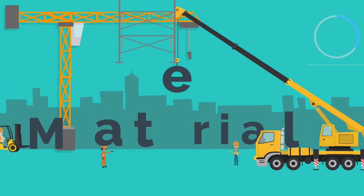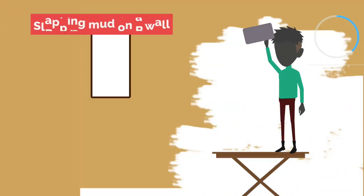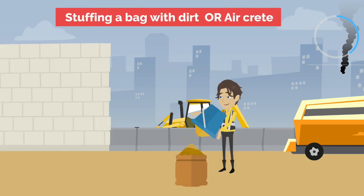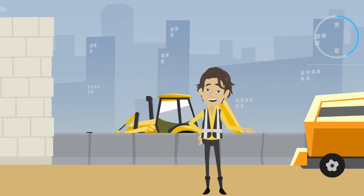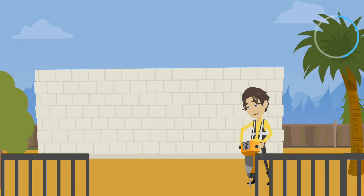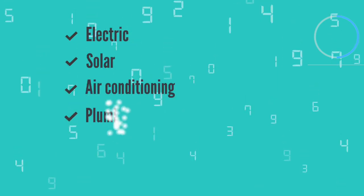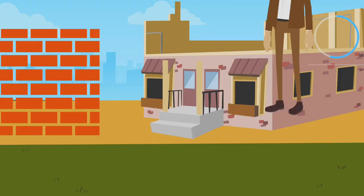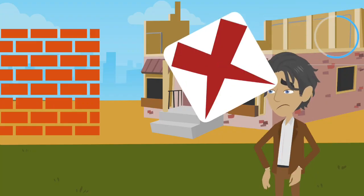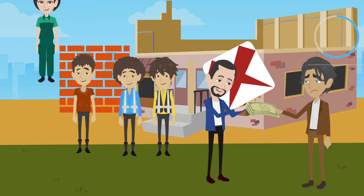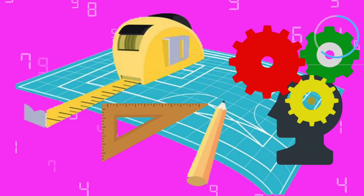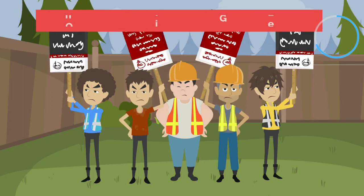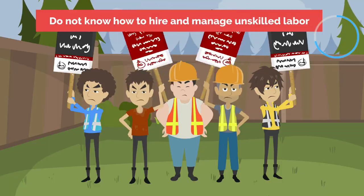The material of the building is in material. Slapping mud on a wall, ramming earth, stuffing a bag with dirt, or AirCrete. These skills can be learned in a day or two. The real skill begins when you are ready to make your tiny house functional. Electric, solar, air conditioning, plumbing, flooring, or alternative waste water management. This is where many people fail to finish their homes or pay large sums of money to hire skilled labor. Others fail in the planning or logistic stages. They buy the wrong land, underestimate cost, do not know how to hire and manage unskilled labor.